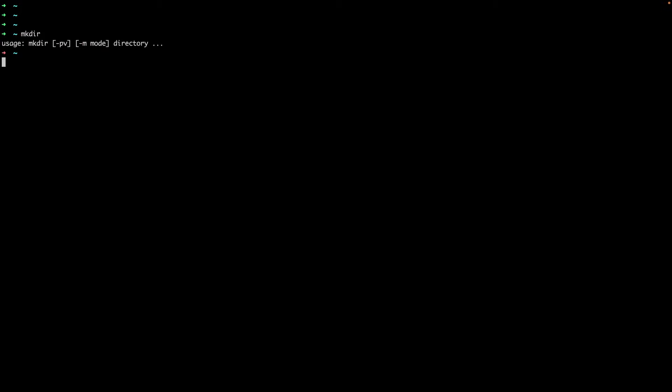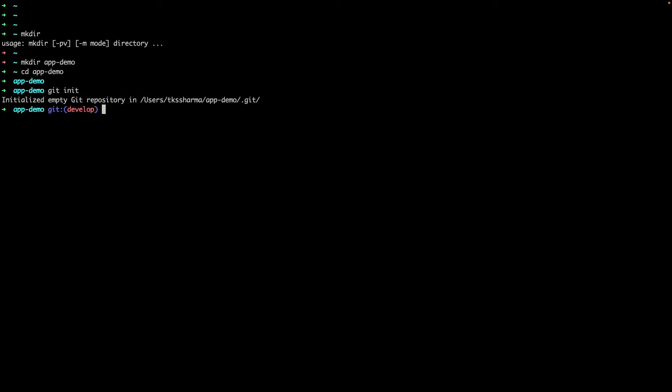I will show you some examples of how we have made it more powerful. So I'll make a directory called app-demo, go inside app-demo, and initialize this repository. You can see this git develop branch - in the default terminal you won't see this.